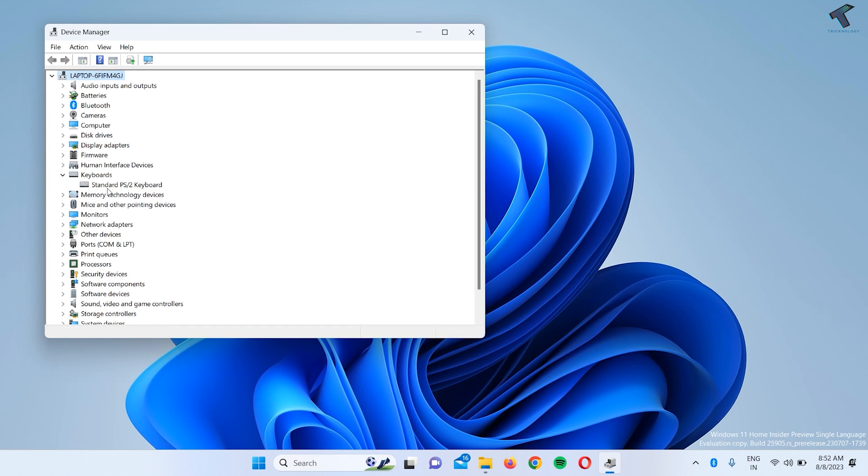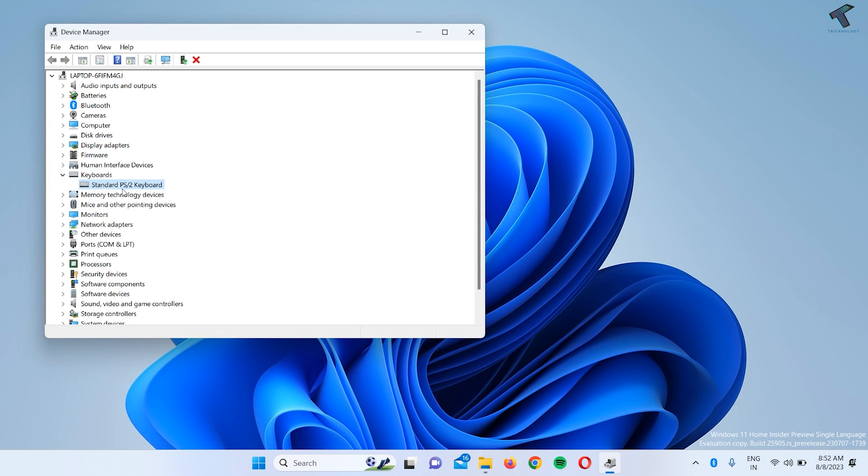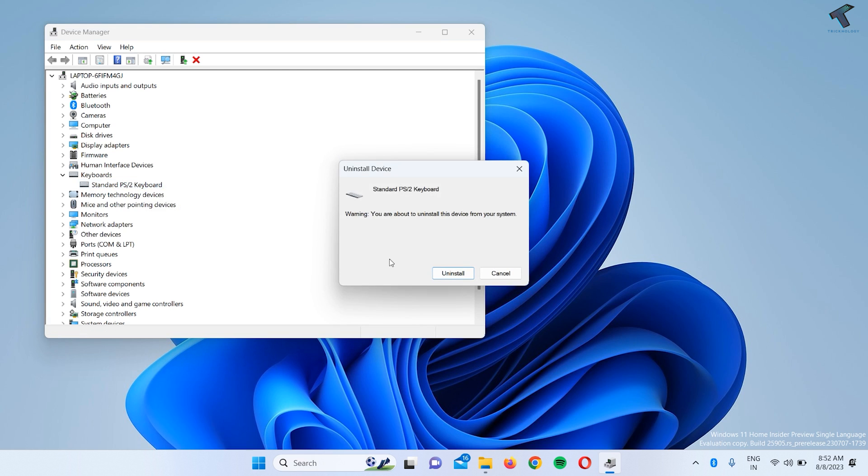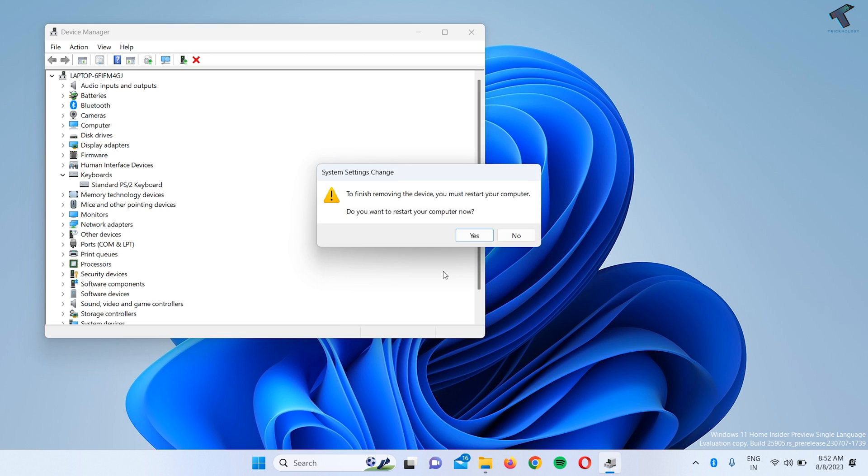Here you need to right-click on your keyboard driver. In my case, it is Standard PS2 Keyboard. Right-click and click on Uninstall Device. After that, click on Uninstall and restart your PC. This will fix your problem.